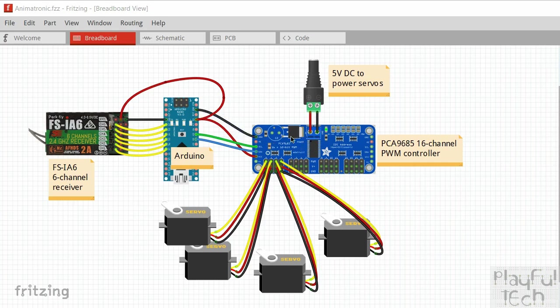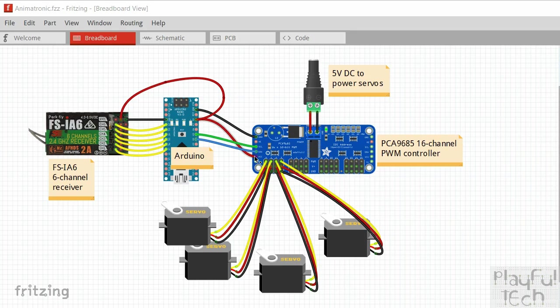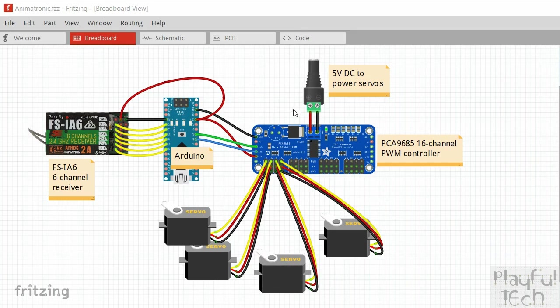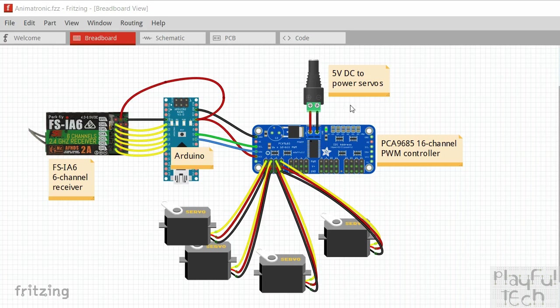I've also got now a ground line going to this is the PCA9685 controller board, so this is what's going to control the power to the servo motors, and that also has a 5 volt supply. Now the 5 volt supply that's coming in here is just the reference voltage that's going to be used to interpret the signal that says to what angle to move all the servo motors to. The actual power that's going to be used to move the motors is going to come from this separate DC supply at the top here.